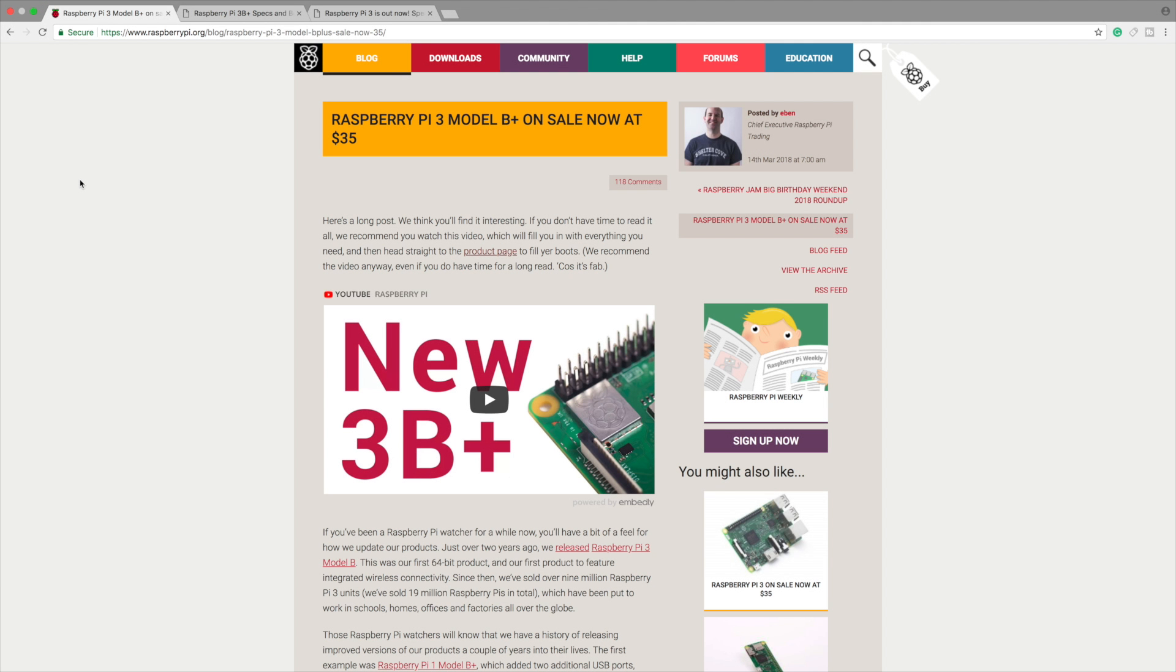What's going on guys? It's ETA Prime back here again. I want to start off by saying happy Pi Day. I woke up this morning, my newsfeed was blown up. The Raspberry Pi Foundation released the new Raspberry Pi 3 Model B Plus.